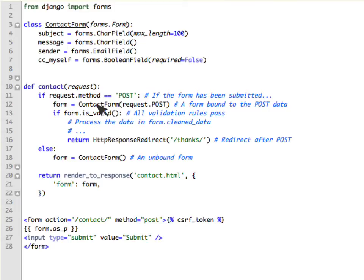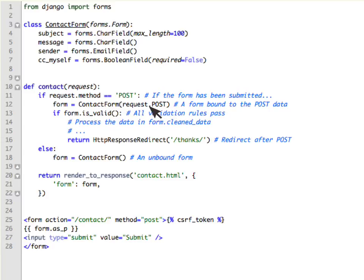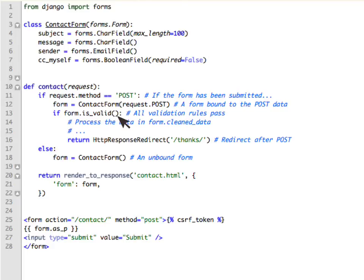So when you do a POST, you come here, the data which you entered there gets bound to this via ContactForm request.POST and then if all your data was bound correctly, you fill in all the things, the form.is_valid would be true and you would return, you would handle the data and do a response redirect.